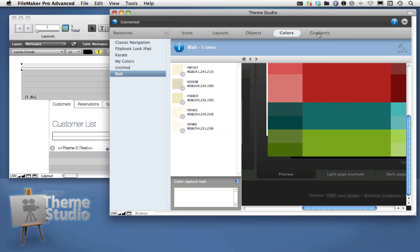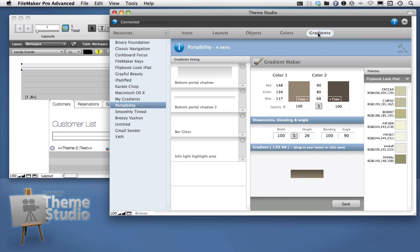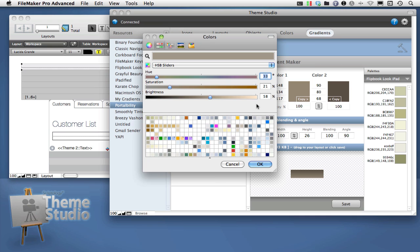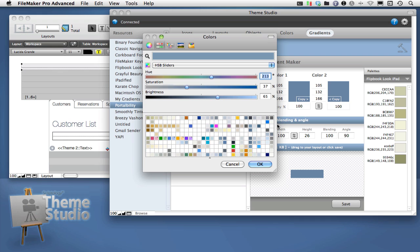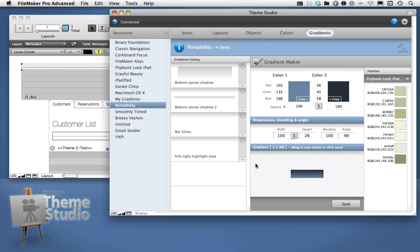Finally, the Gradients section is all about that extra detail that you add to your colorful combinations. Selecting a starting and ending color, a setting, a height, and an angle allows you to really enhance how your layouts look.